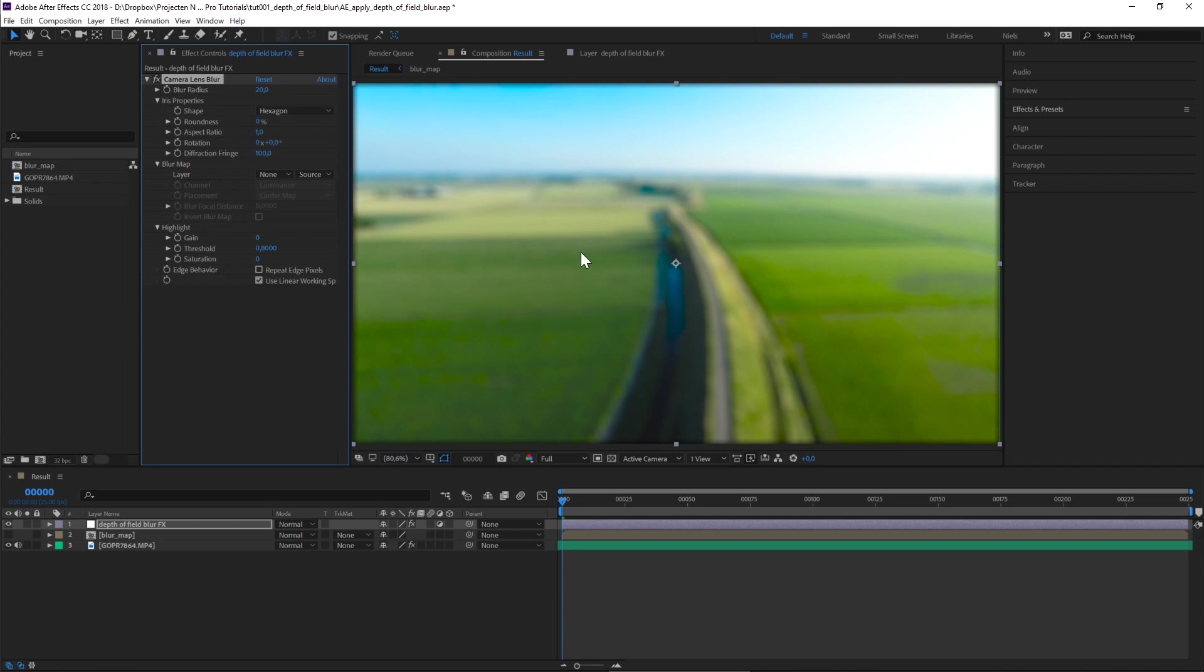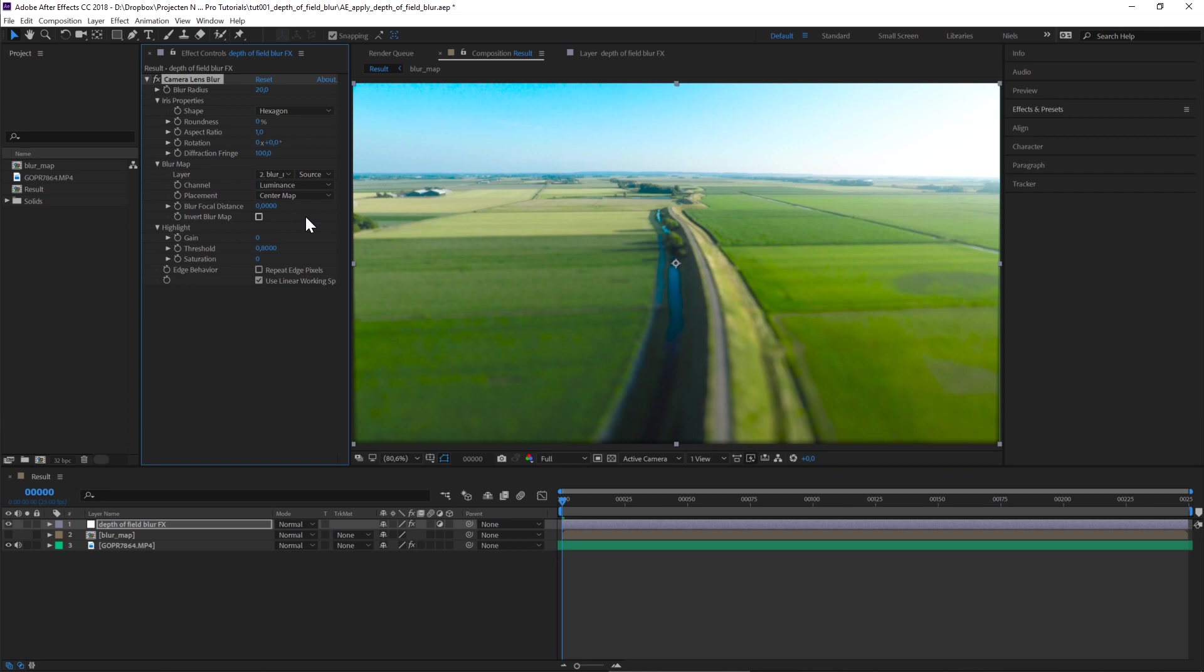We can now apply our blur map. Here where it says Layer, we can set it from None to Blur Map. That's our newly created composition.